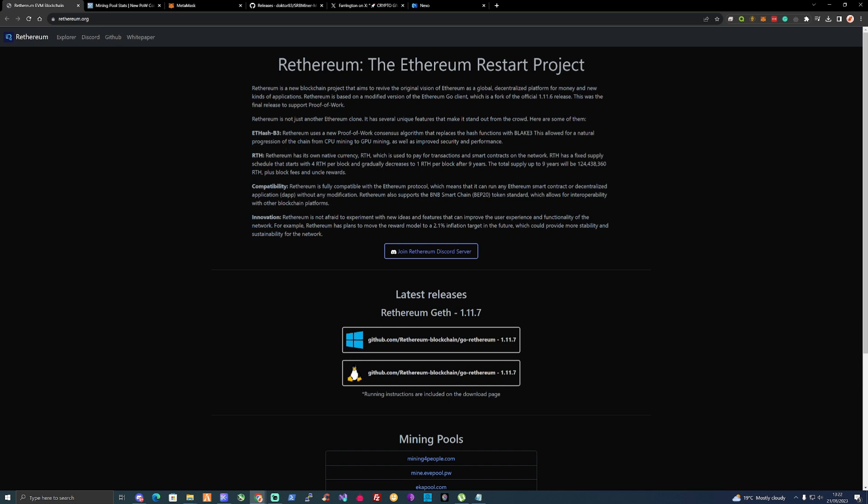RTH: Ethereum has its own native currency which is used to pay for transactions and smart contracts on the network. RTH has a fixed supply schedule that starts with 4 RTH per block.